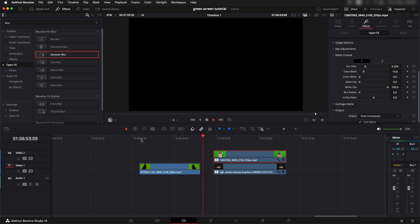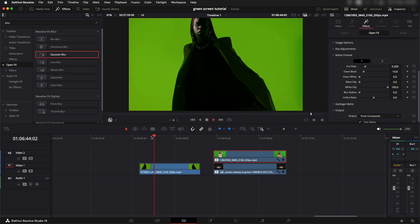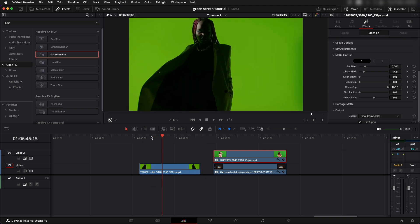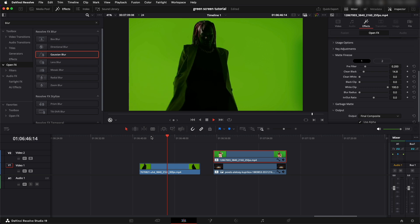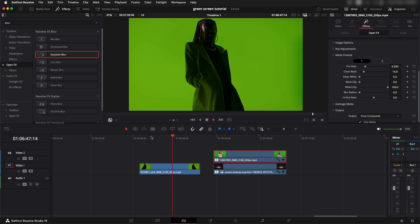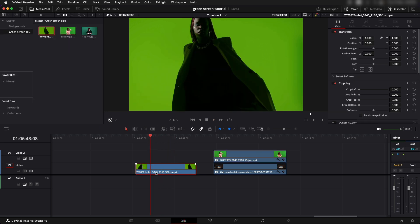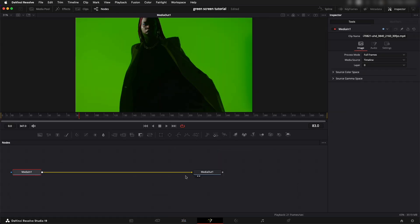There's a lot of spilling of the green on the face of this girl and that's something that might create problems when we're using Delta Keyer. Let's take this into Fusion.